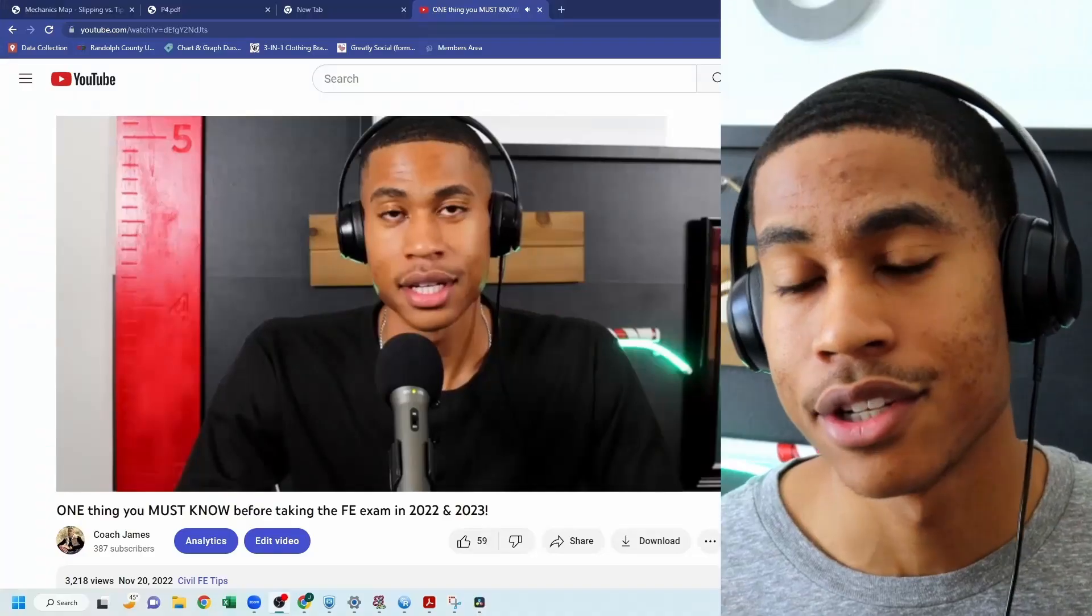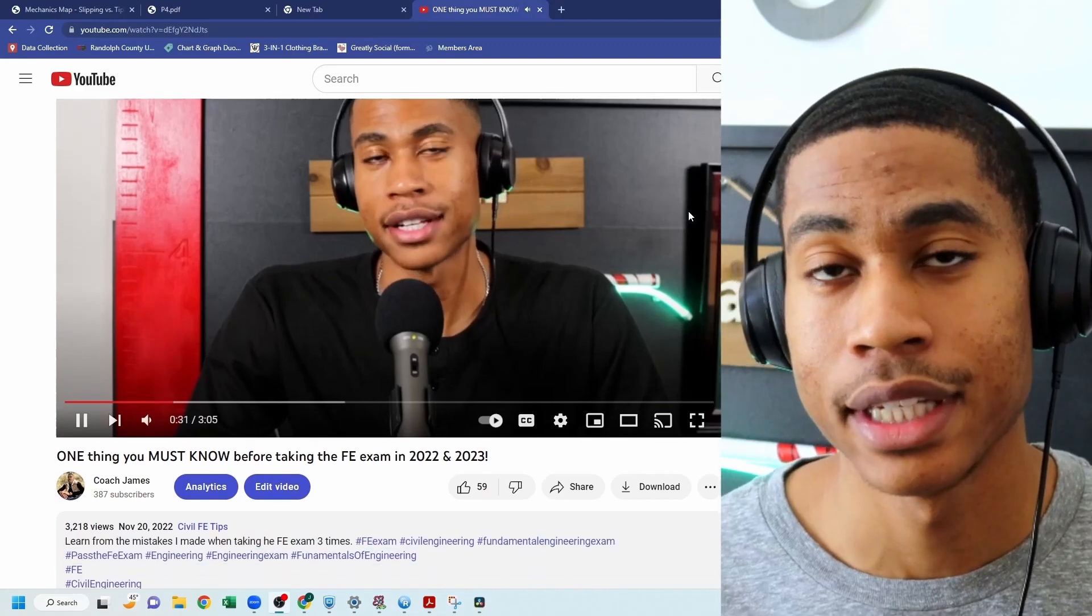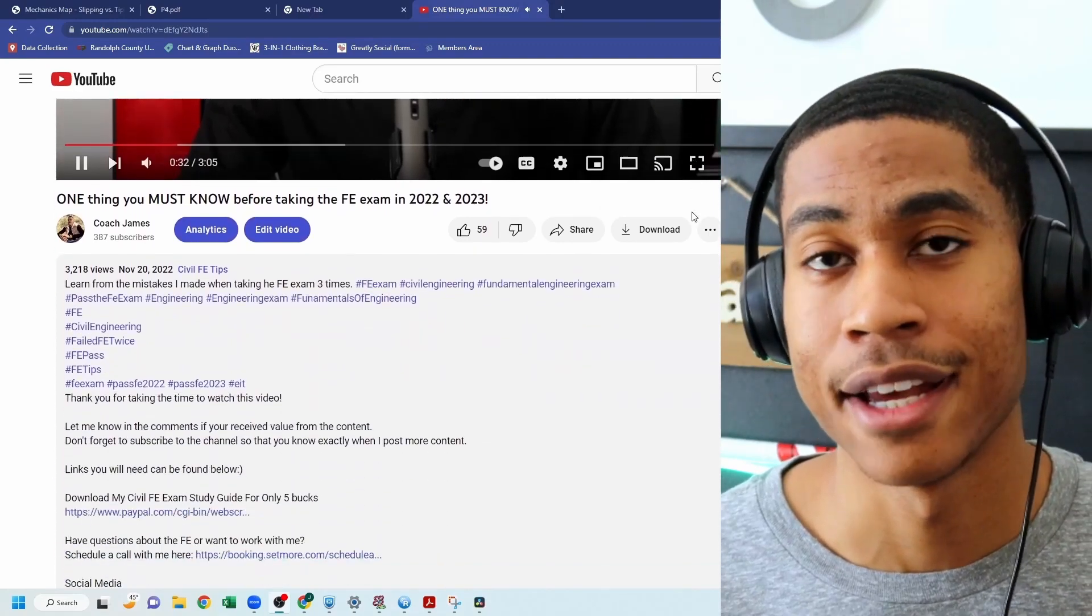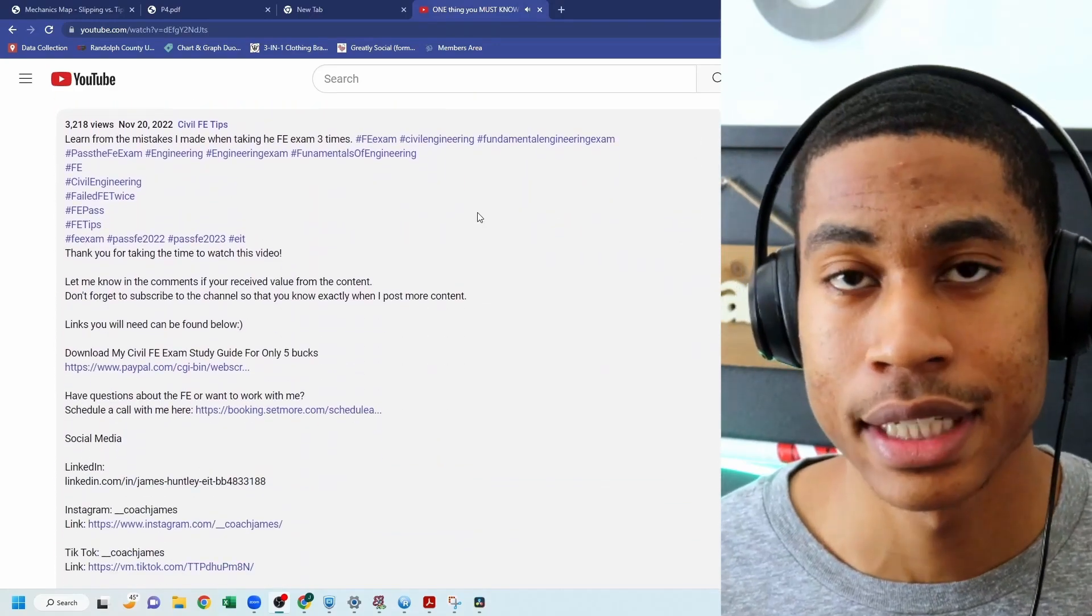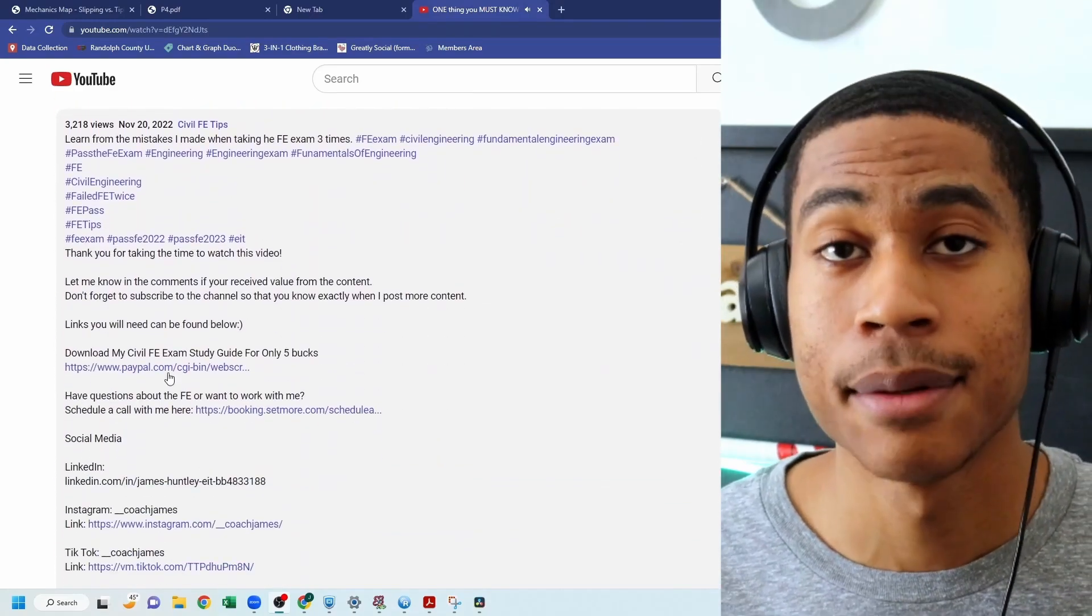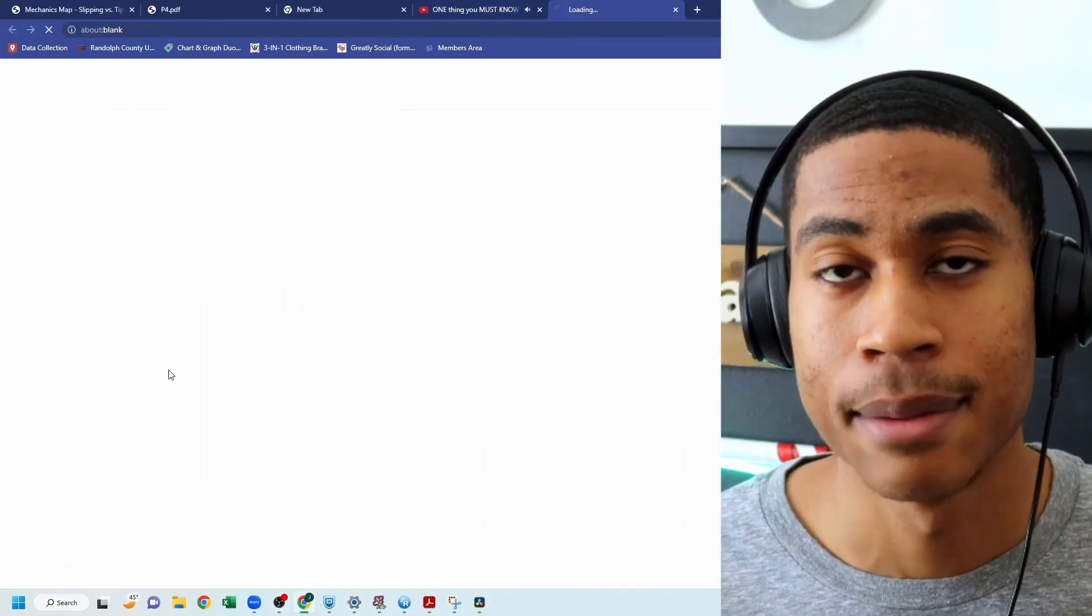This study guide is meant to help you stay organized with all of this material that is going to be covered on the FE. So if this is something that interests you be sure to head down in the description box, click on the link under the FE civil study guide. It's going to bring you over to PayPal where you can just input your information. I think it's only like five bucks or so and then you'll be given access to the 19 page PDF where you can print it off or you can use the digital copy.